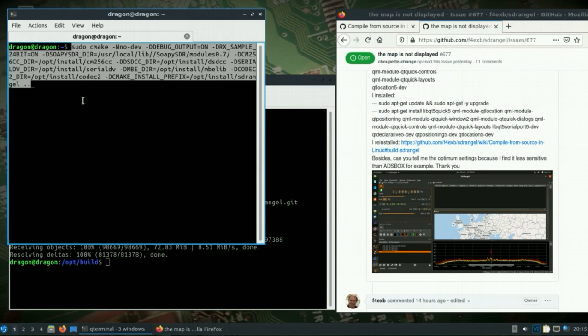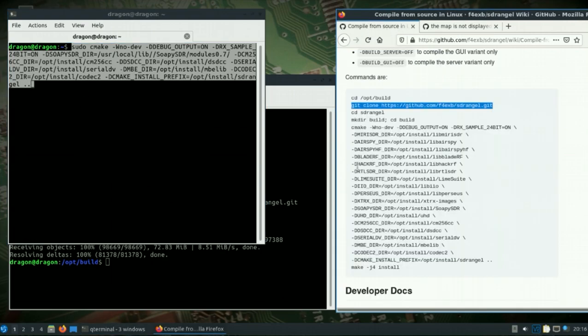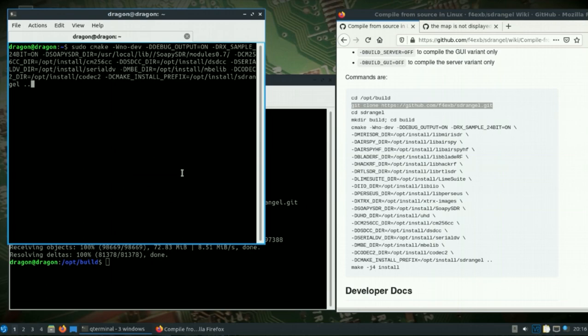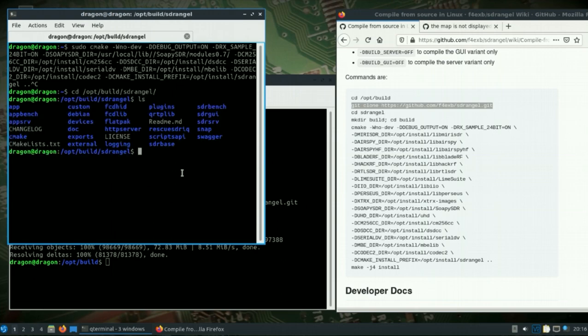Made one mistake here. This is a modified CMake and this will again be in the description. But we need to go ahead and change to the op build SDR Angel folder. Let's make a build folder.